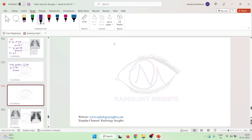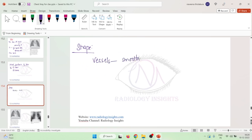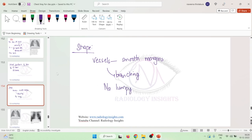In the shape of hilum, the vessels of the hilum have smooth margins and they also have branches. You will see a multiple branching pattern in the hilum. There are no lumpy or bumpy elements. So if there are any lumpy or bumpy elements seen in the hilum, then those elements should always be treated as pathology.